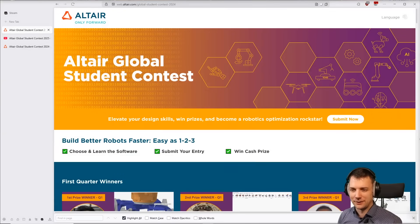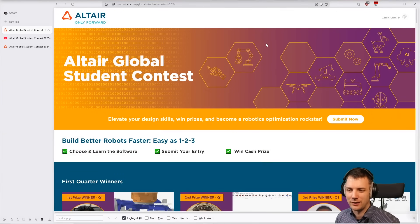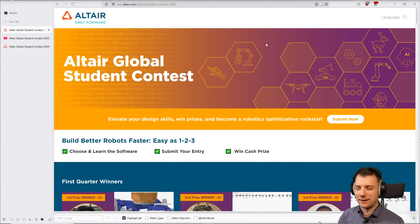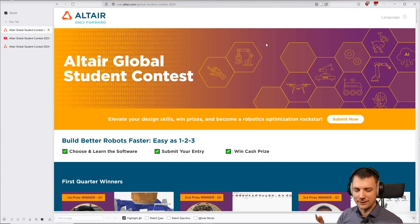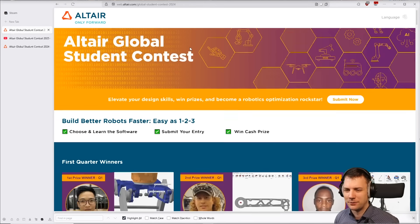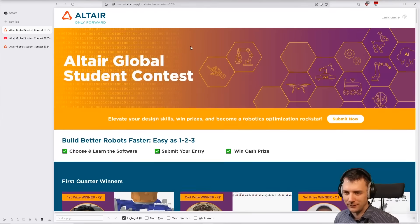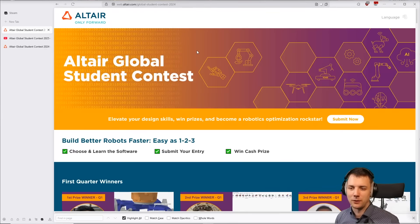This video will go over the broader topic of the student contest, and then we'll have another video where I do a little bit of a reaction to previous winners of the contest.